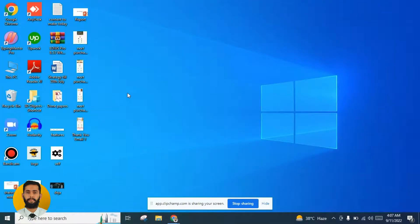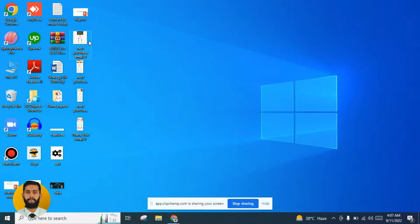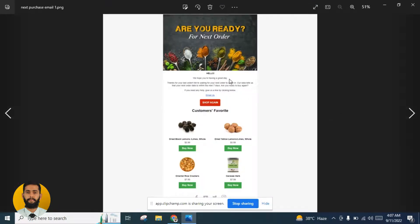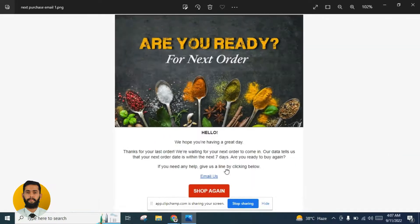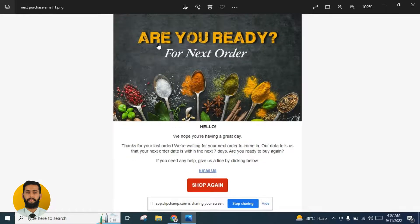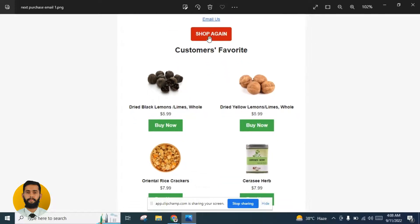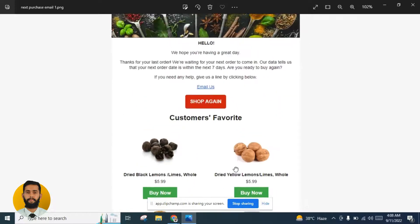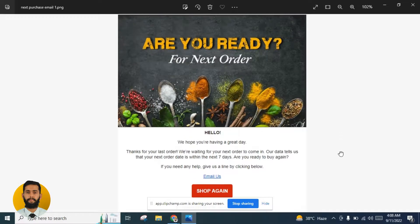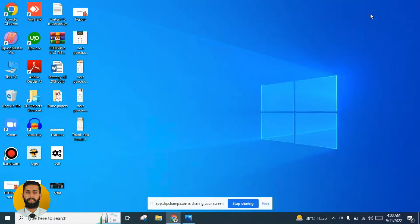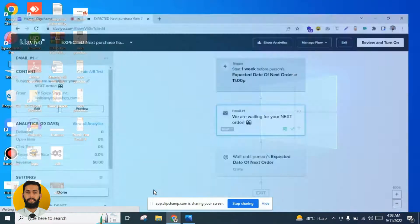Let me show you an example of the first email. You can see here: 'Are you ready for your next order?' with the text and then a section called 'Customer Favorites' below. In this way you can set up the first email for the expected next purchase order flow.